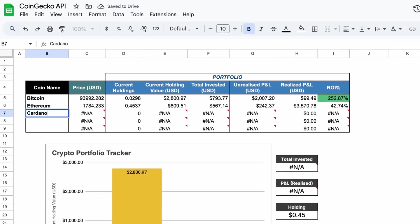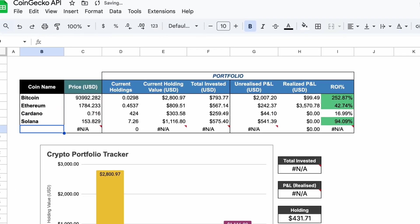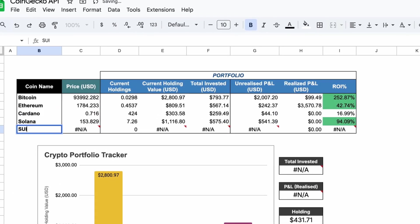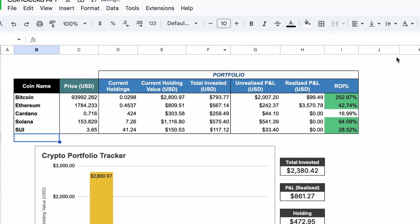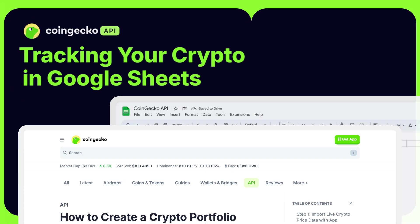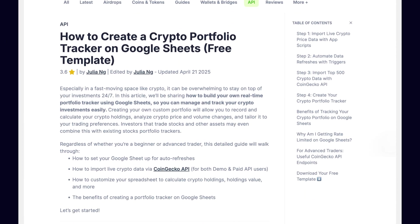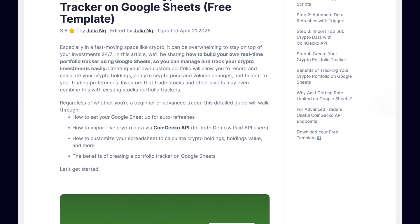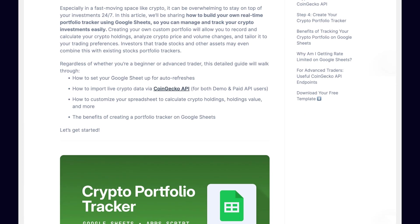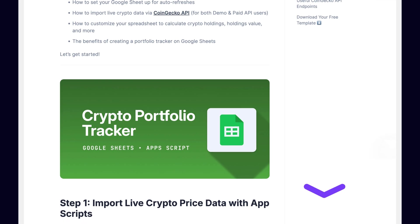This allows for much more customization compared to our built-in portfolio feature. This video will quickly run through the process to give you a basic idea of how it works. For the full step-by-step guide, you can check out our Learn article after this video, which we've linked in the description below.